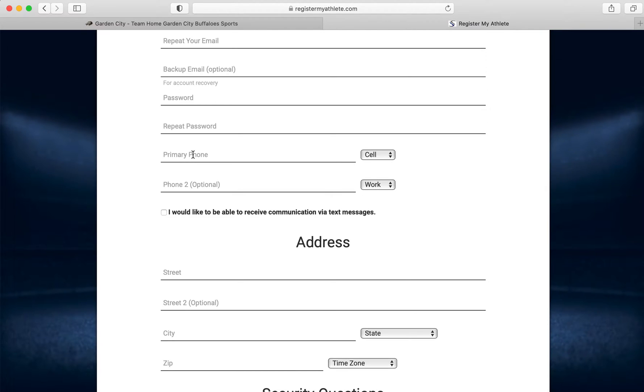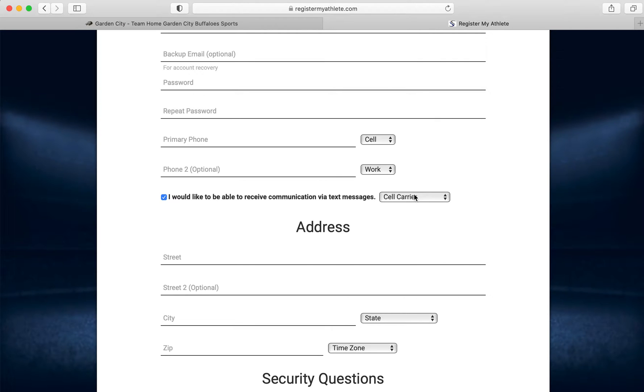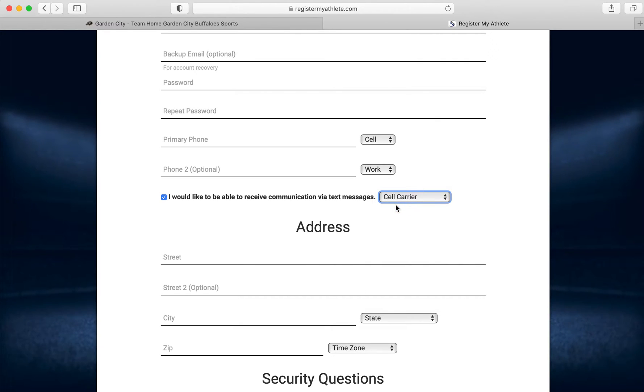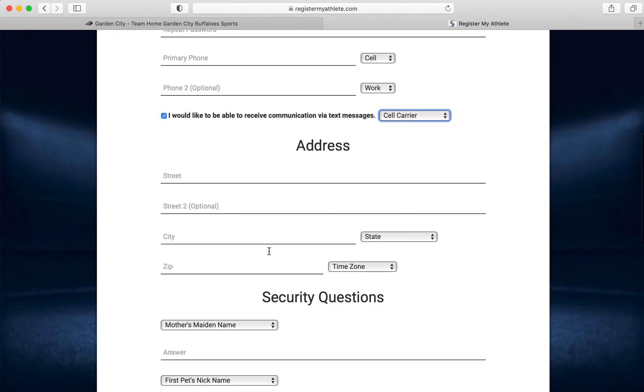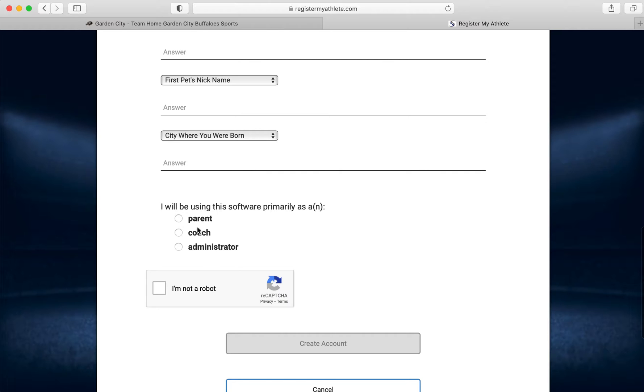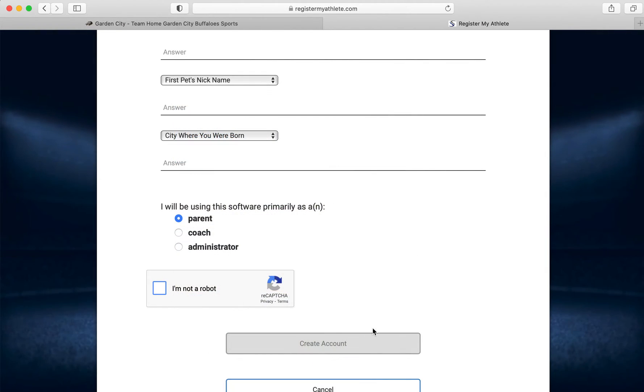Enter your phone number, not your student's phone number. If you want your work phone number in there, you can add that as well. If you'd like to receive text messages, you just enter your carrier. Then your address and your security questions. You will click parent, I am not a robot, and verify.